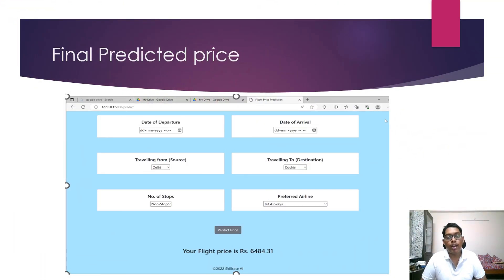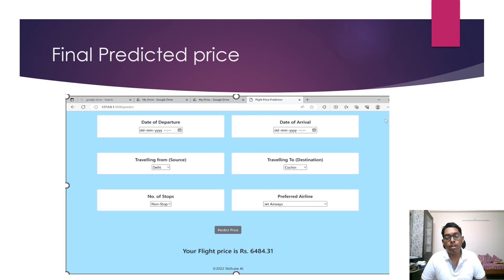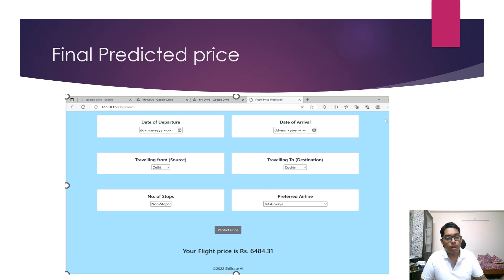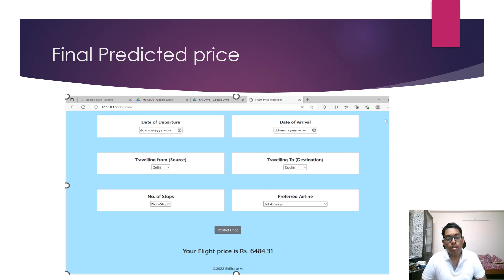This is the final predicted price interface. The user can select the date of departure using the calendar icon, selecting a date and time, and similarly for the date of arrival. Next, the travel source is selected from a dropdown menu, and the destination is also selected from a dropdown menu. The number of stops can also be selected from a dropdown menu. After filling all fields and clicking the Predict button, the output is displayed — in this example, the predicted flight price is 6484.31.